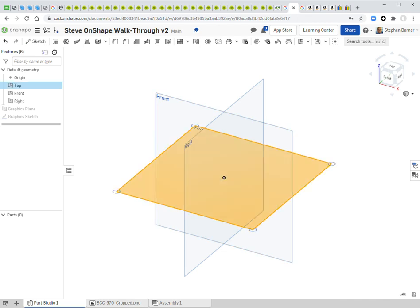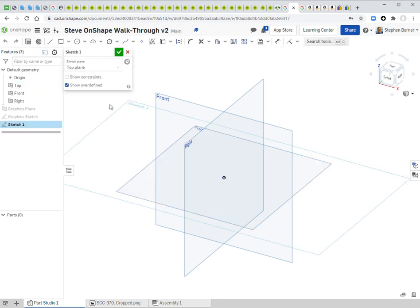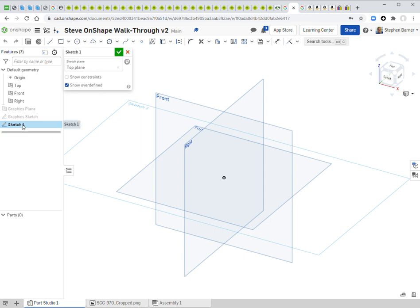I'll click on the top plane to select it, then click 'Sketch.' A new blue rectangle labeled 'Sketch 1' appears, matching the pop-up. This is the two-dimensional plane I'll draw on. To hide the other planes, it helps to look straight on at the plane — this is called looking 'normal' to the plane, and the keyboard shortcut is just the letter N.